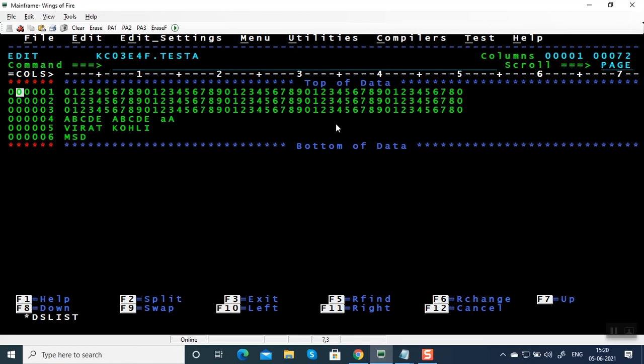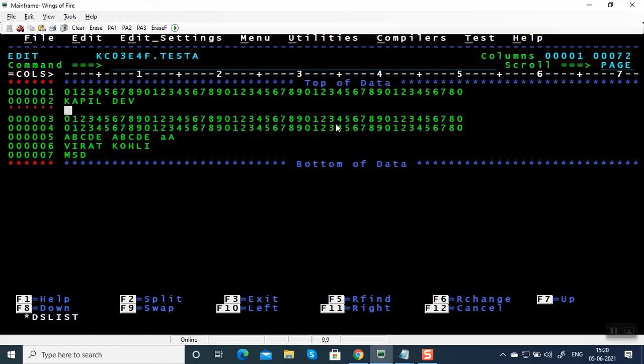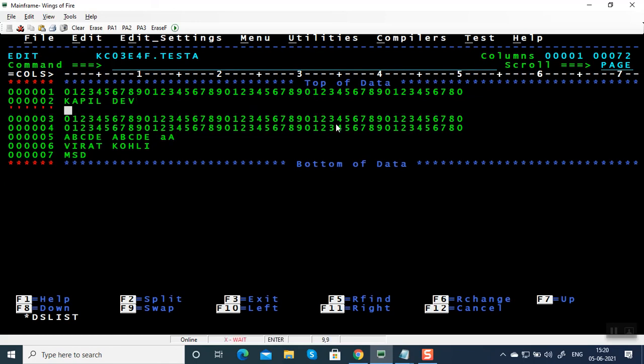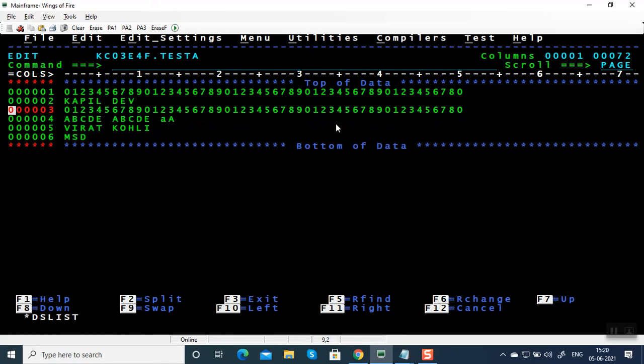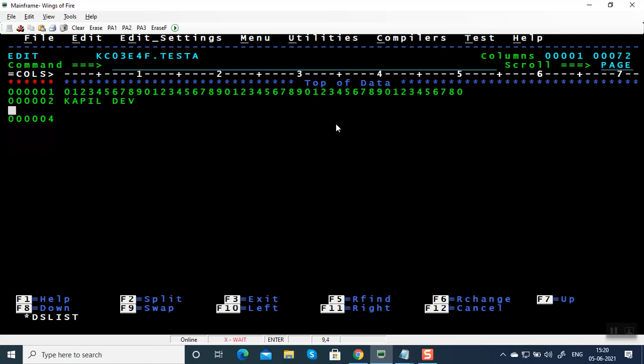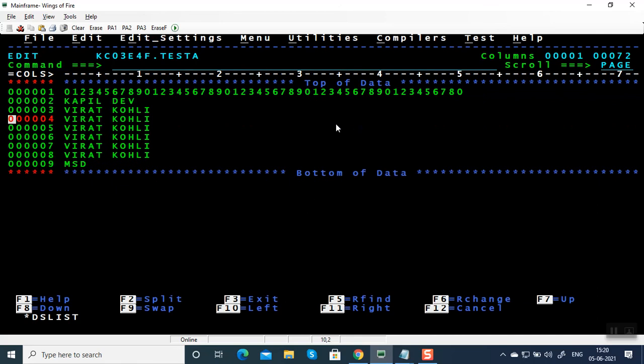I for inserting a line. If you want to insert a line here, press enter. If you want to delete a line, D. If you want to delete two lines, give D2. If you want to delete ten lines, D10. If you want to repeat this line, R5, repeating five times.